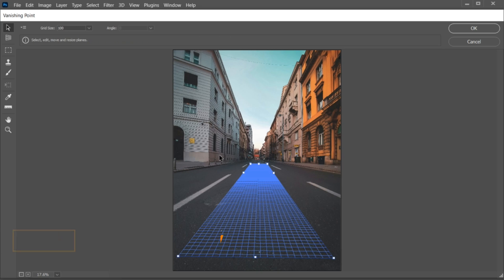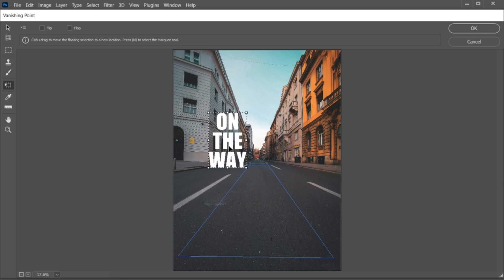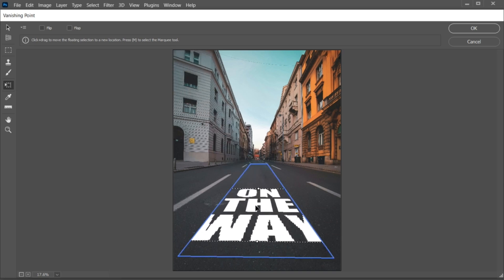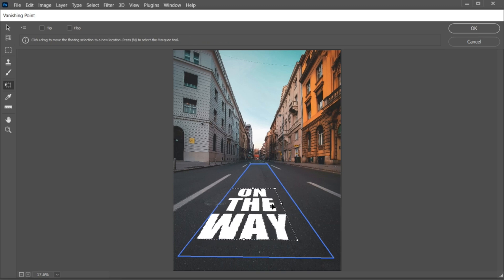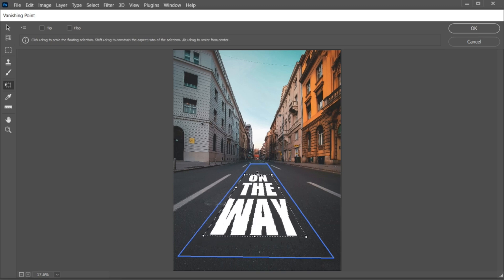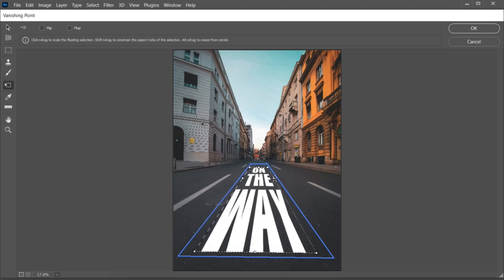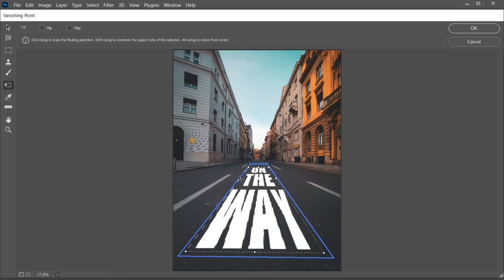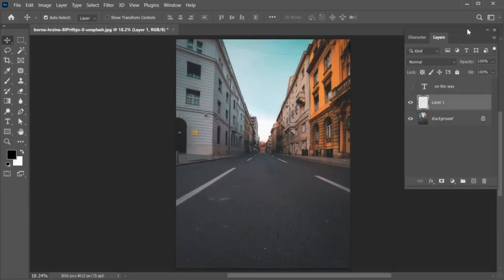Then press Ctrl+V to paste the text. Select the transform tool and drag the text to it, adjust it, and hit OK.